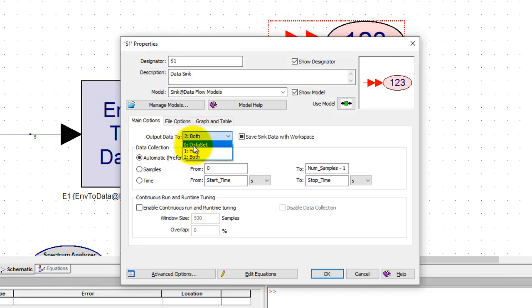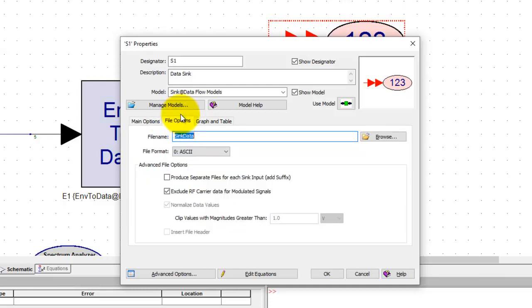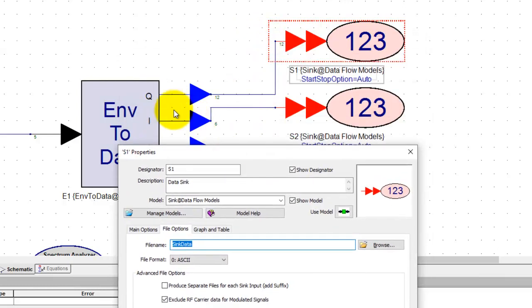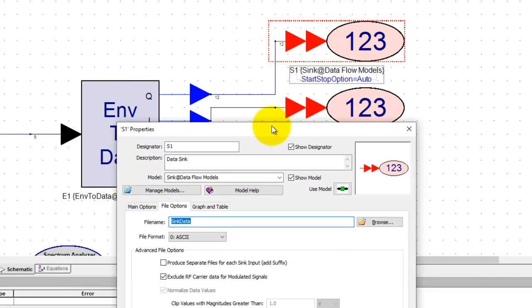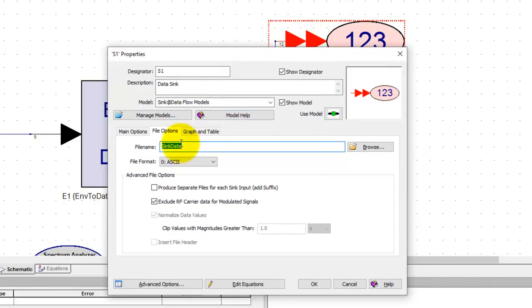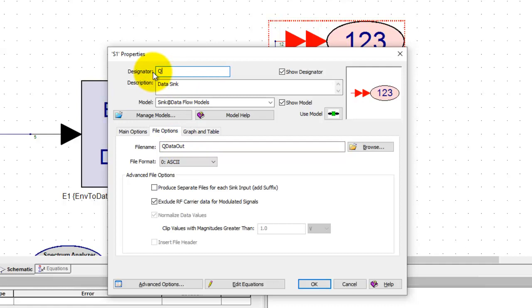When we select either the file or both option you see a new tab will appear here. Under file options we can call it so let's say this is the Q data so I would like to call the output file as Q data out and the sink here I will call it as Q sync so that I can identify the simulated waveform.